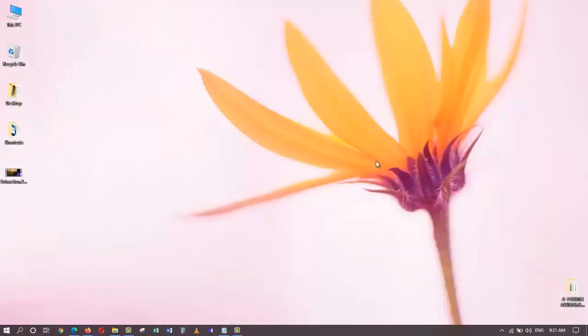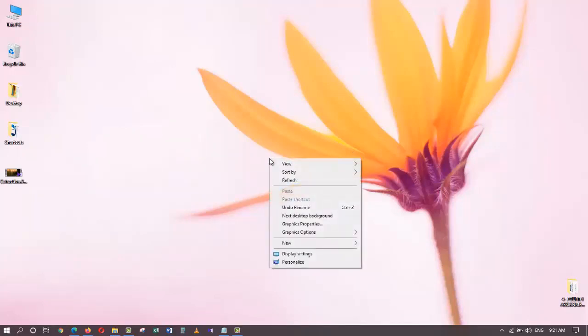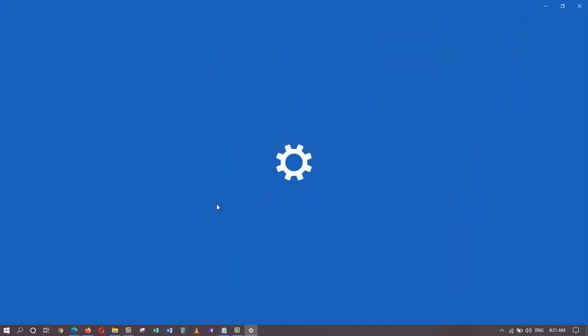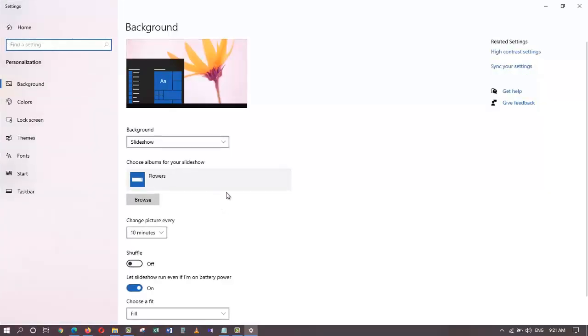Let me close this once again and show you the third way you can use to get to the personalization window. If you are on a laptop or desktop, you can right-click on the desktop and click on personalize, and that will open up the personalization screen for you.